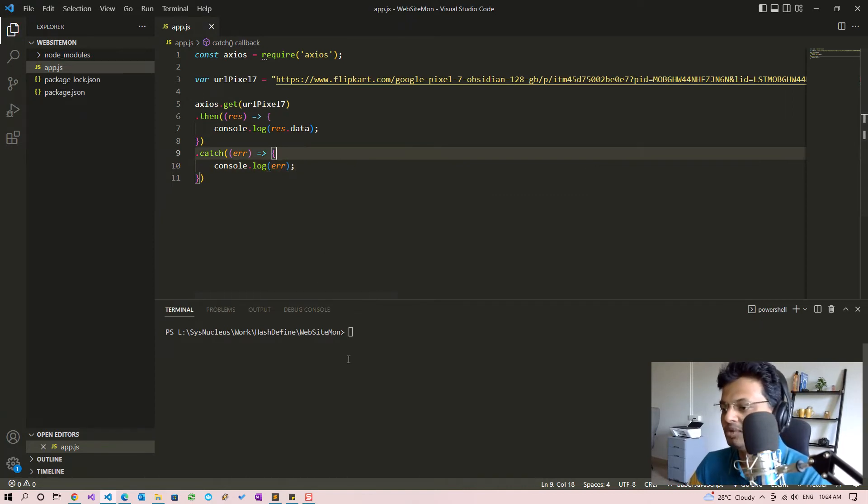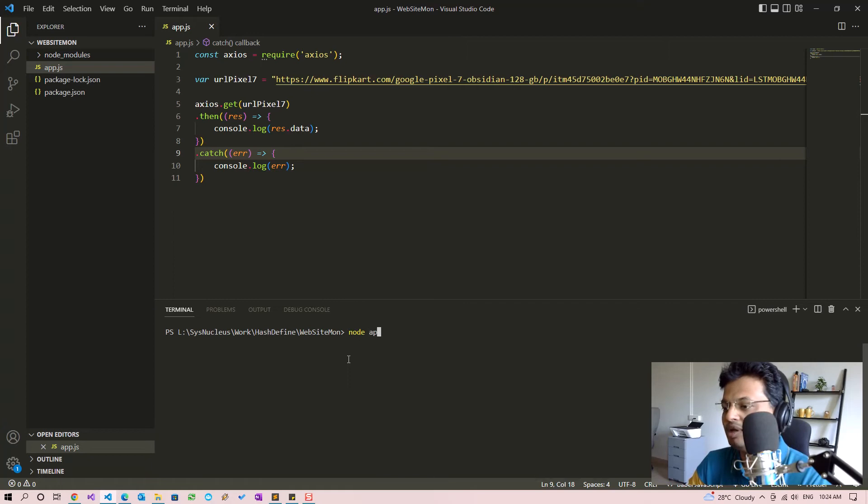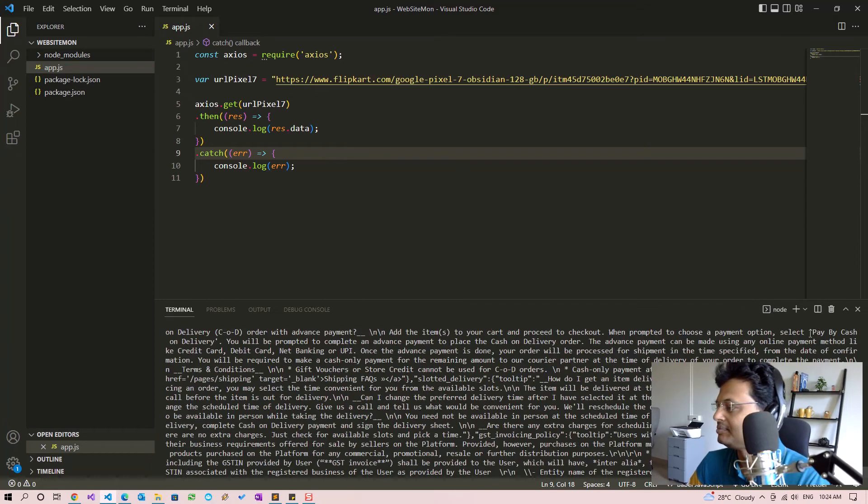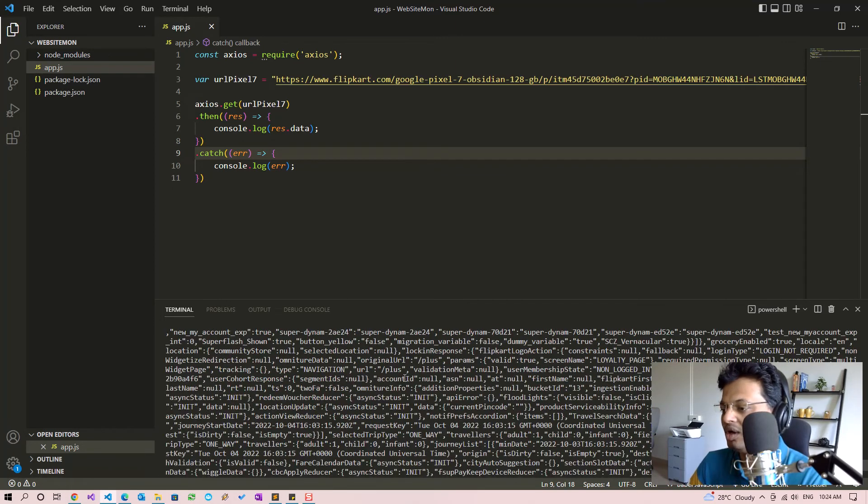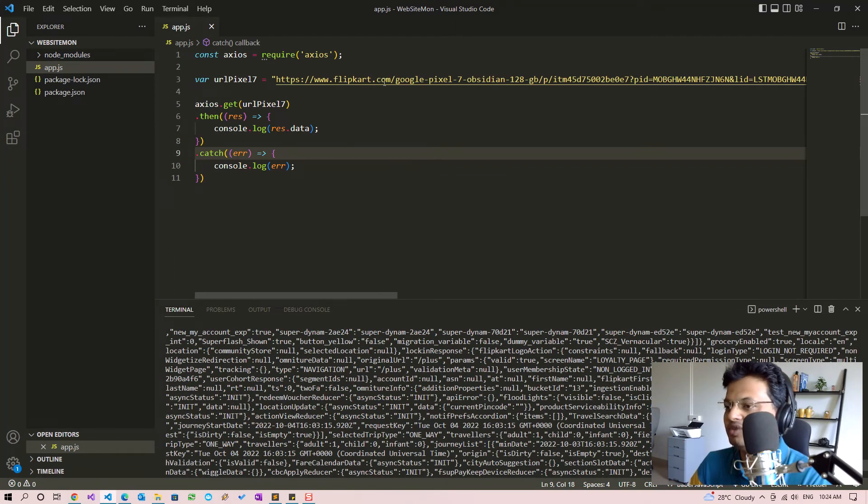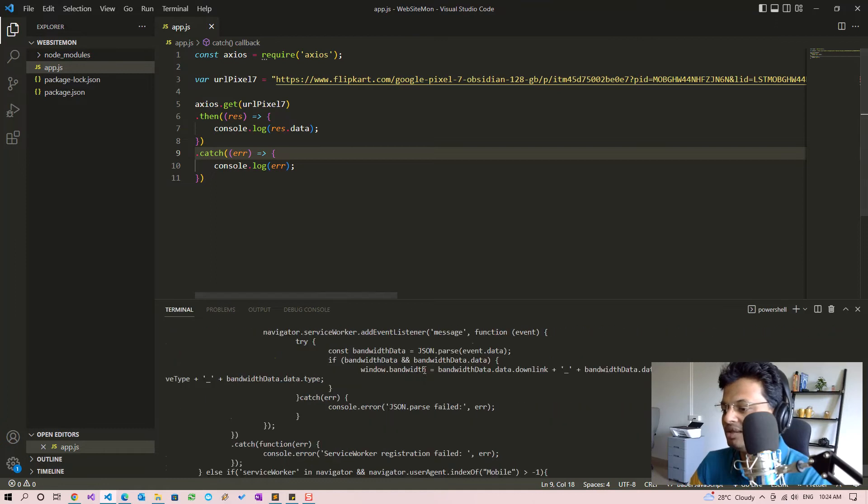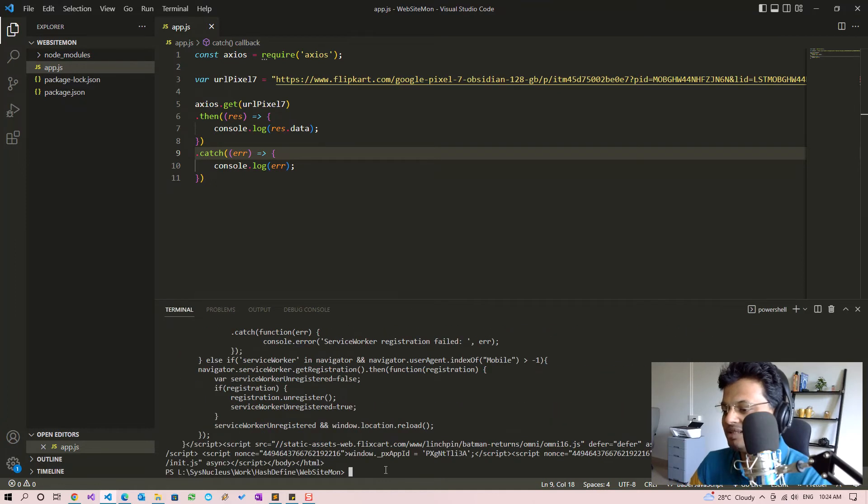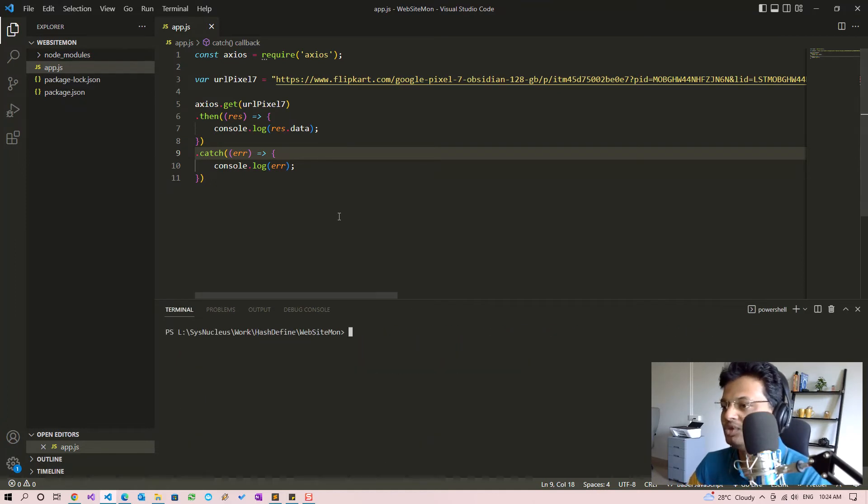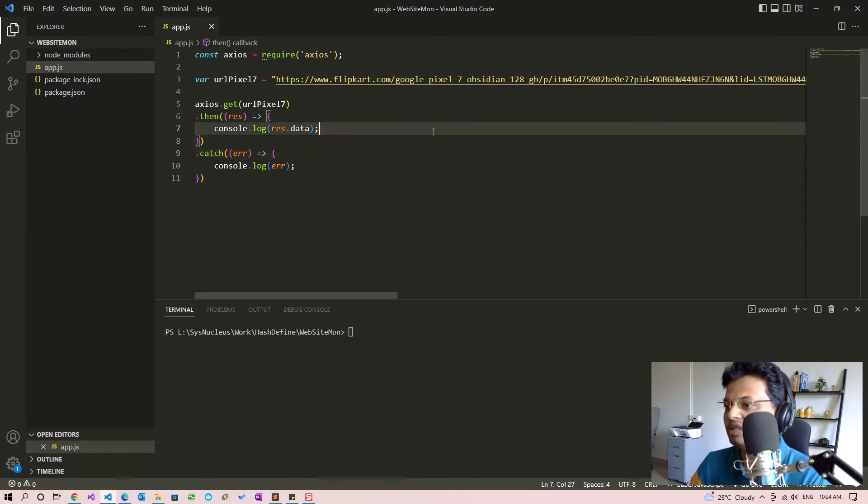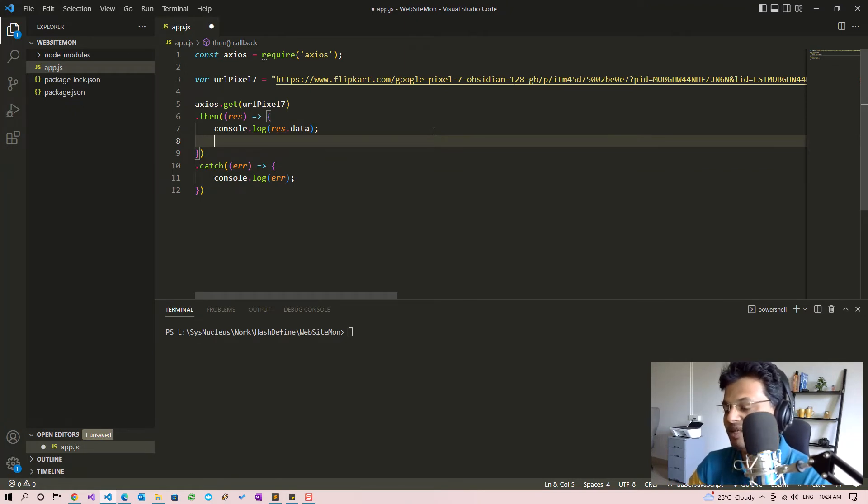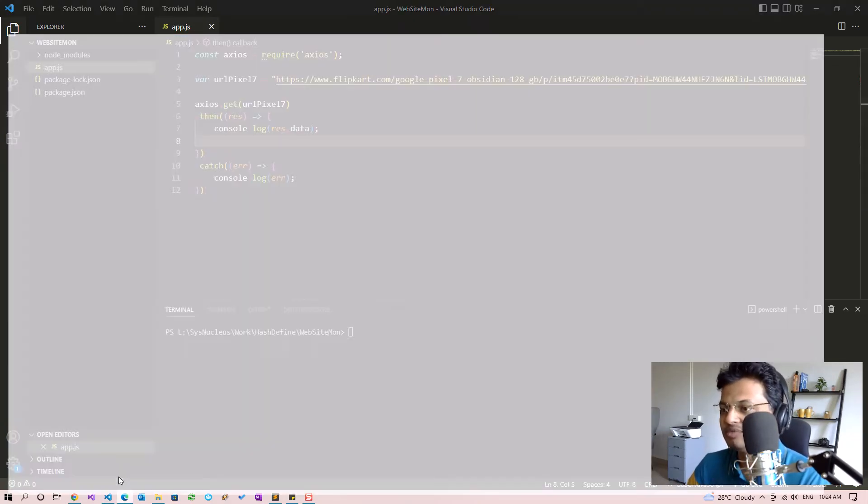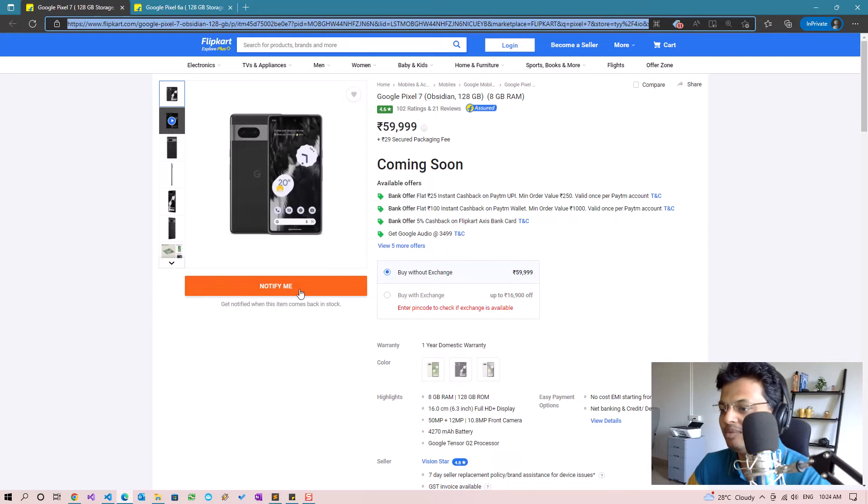So let's run this by calling node app.js. What we have obtained is the HTML code of this page. So in the next step we are going to search whether this contains the notify me text which we need and print out a message based on that.